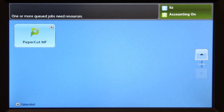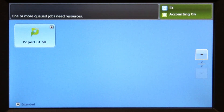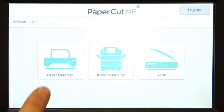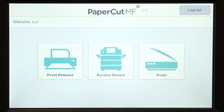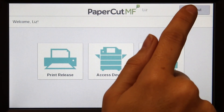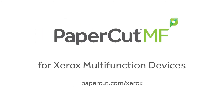All printing and copying will be tracked and controlled by PaperCut MF. When you are finished, you can return back to PaperCut MF's print release or integrated scanning, or simply log out. And that's our demonstration of PaperCut MF for Xerox multifunction devices. For more information, be sure to check our website at papercut.com/Xerox.